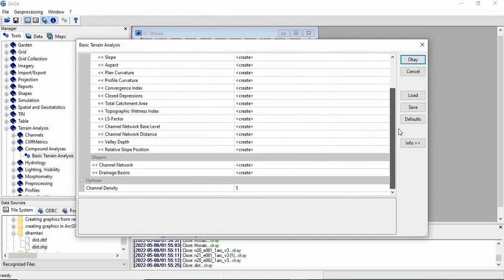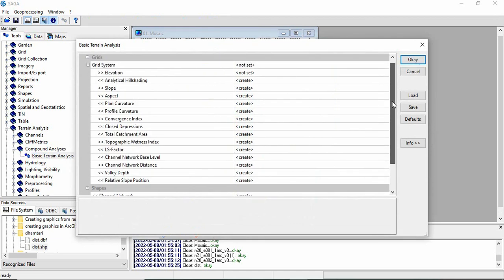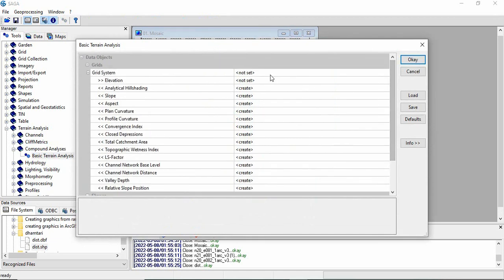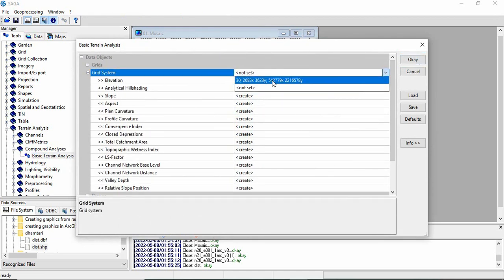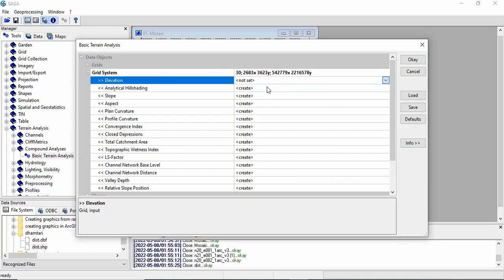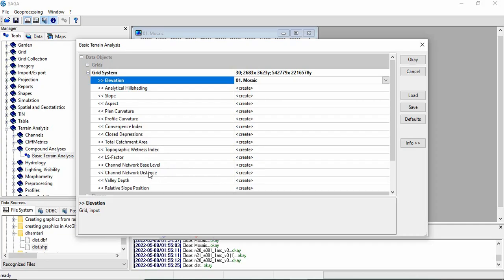It will give, in one go, more than 13 parameters. You have to give your grid system, then your digital elevation model. Now, it will create analytical hillshade, then slope, aspect, plan curvature, profile curvature, convergence index, closed depression, total catchment area.